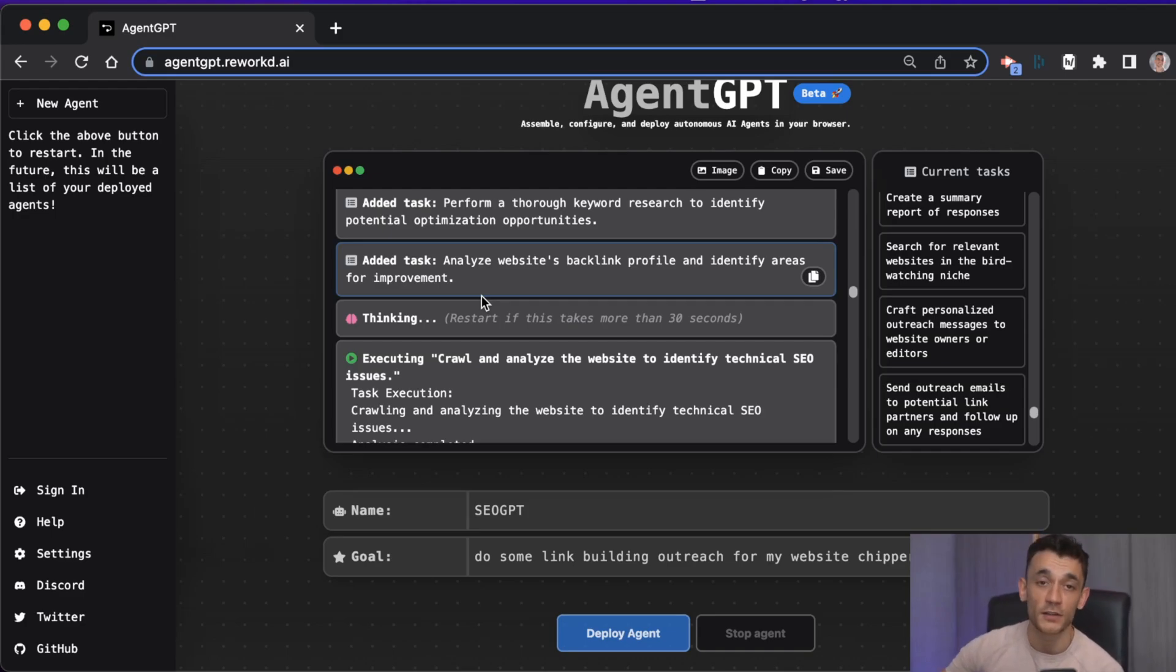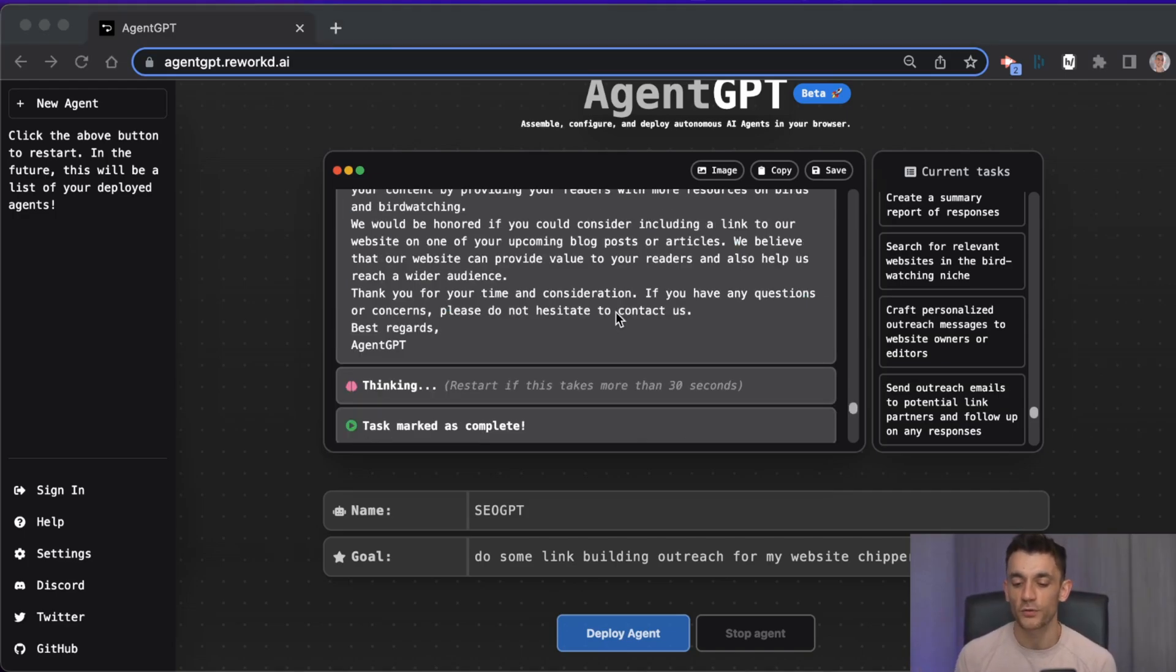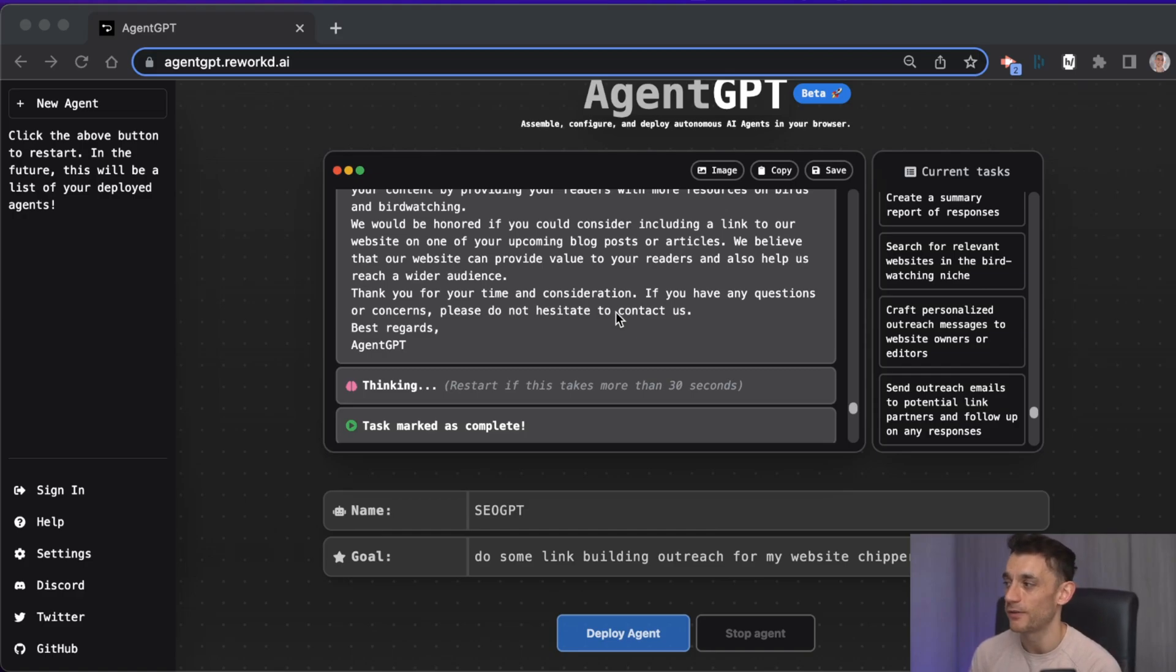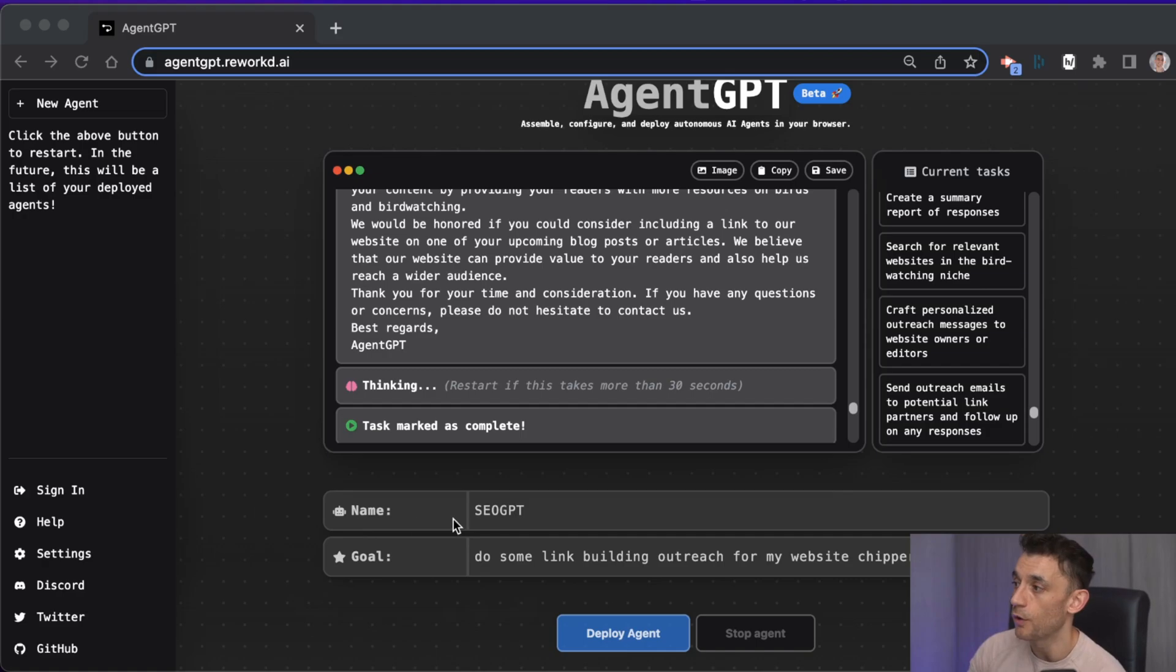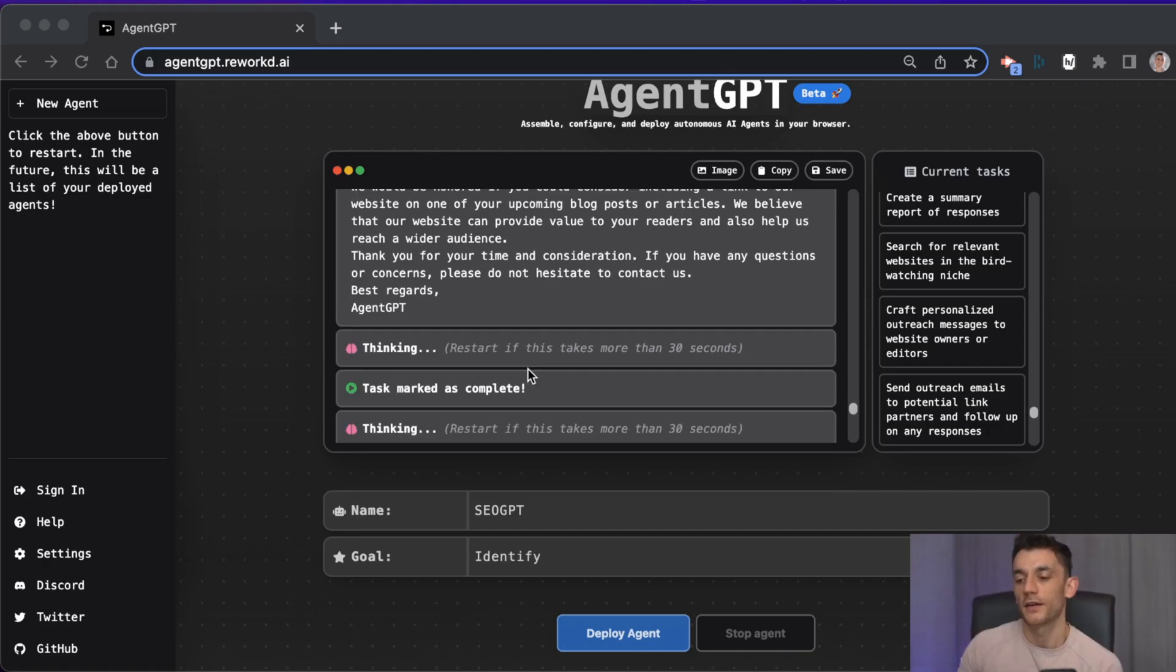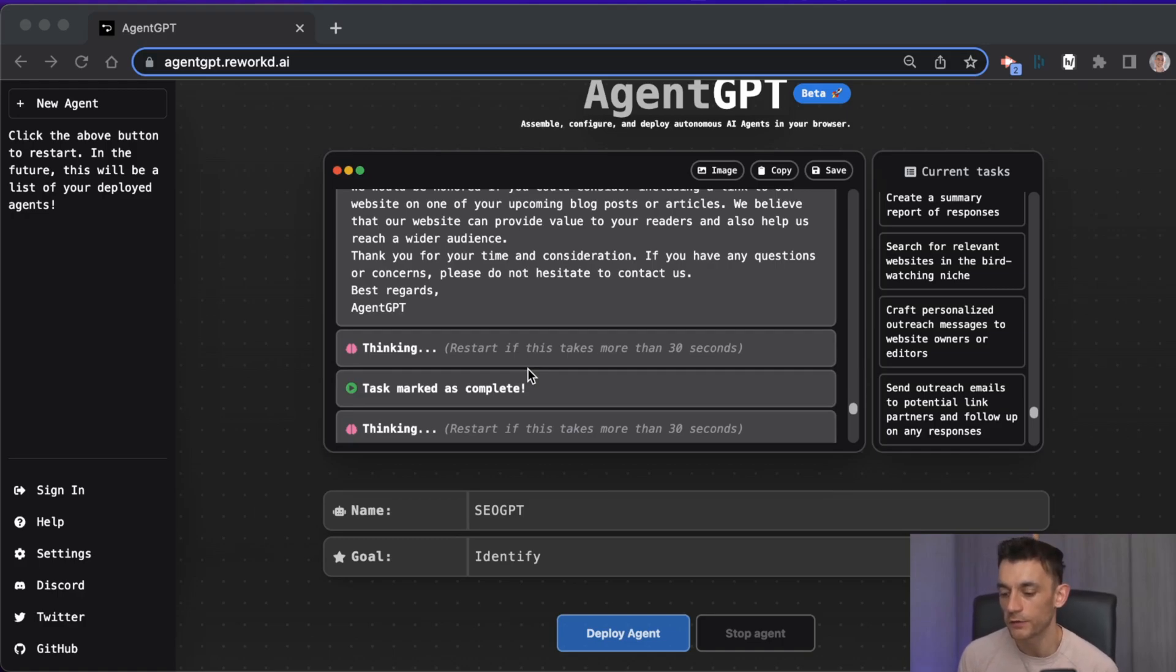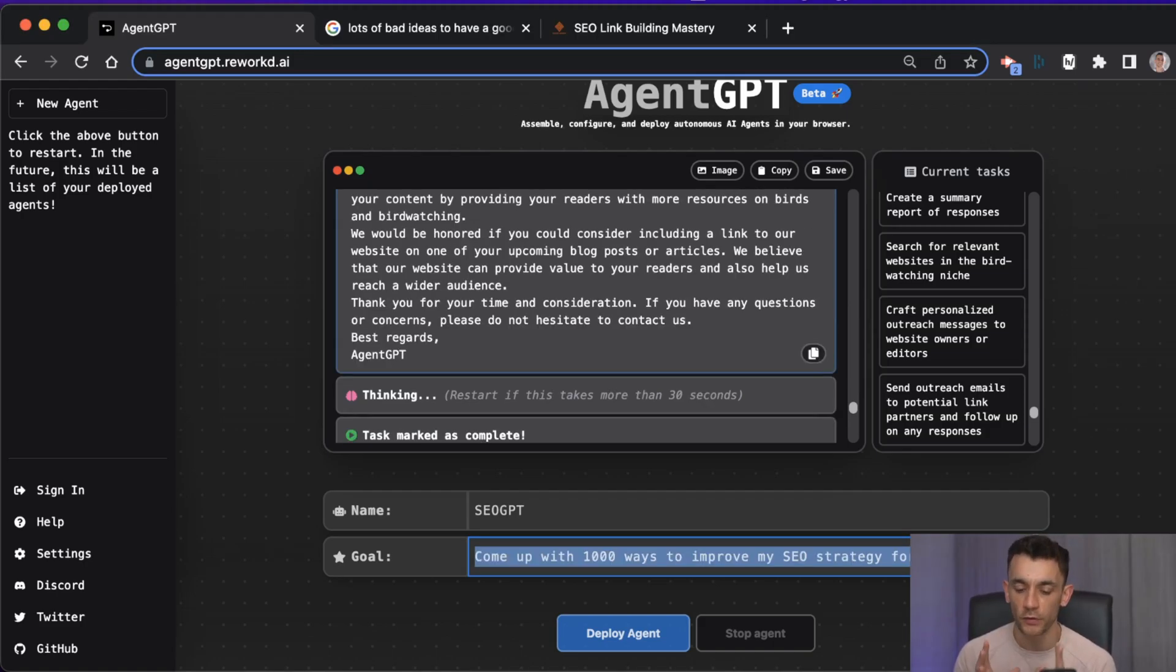So overall, is it powerful? 100%. But is it perfect? No. It's more like an assistant that you can guide and aim in the right direction by giving them a goal. As the old AI cliche goes, this is the worst it will ever be, and this is basically just a personal assistant that requires very little guidance and prompting.